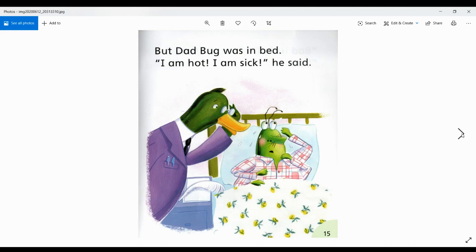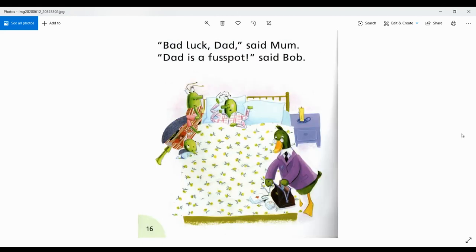But Dad Bug was in bed. I am hot. I am sick, he said. Bad luck, Dad, said Mum. Dad is a fusspot, said Bob.